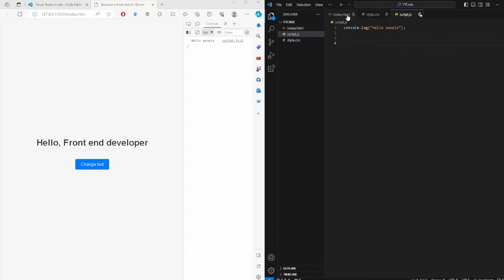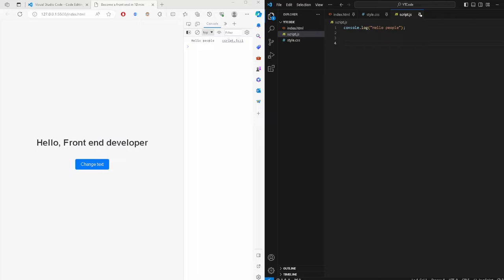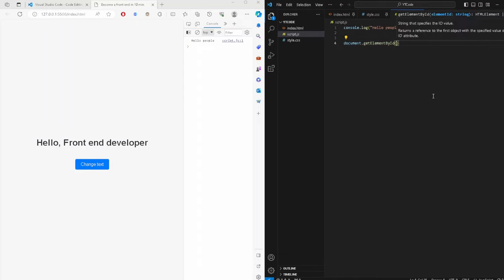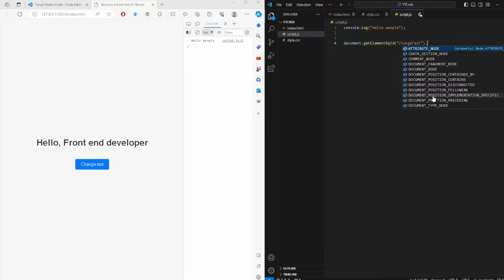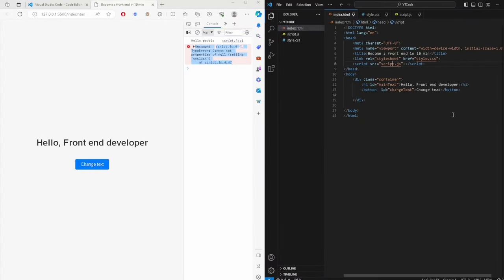Now for the functionality in JavaScript. We use document.getElementById with the id 'changeText', save it, and set an onclick handler — when clicked, it calls a function. That's the skeleton, flesh, and now the functionality.